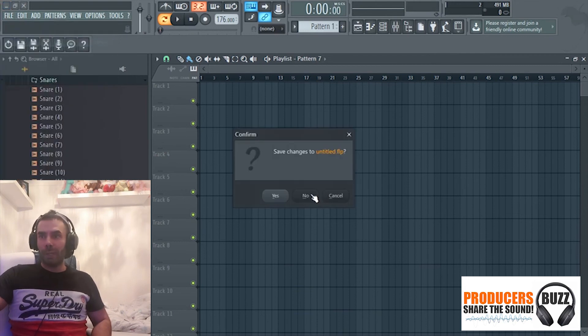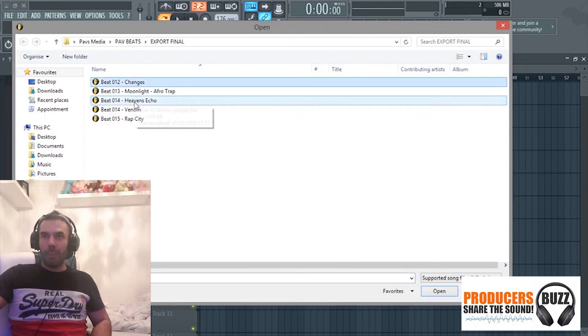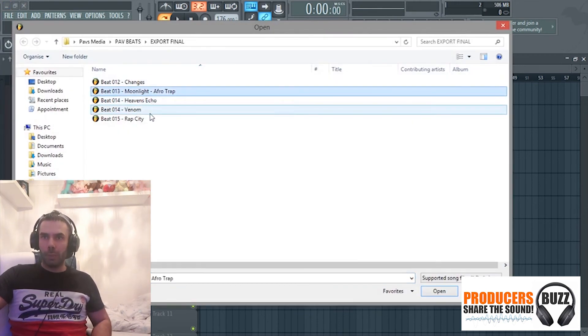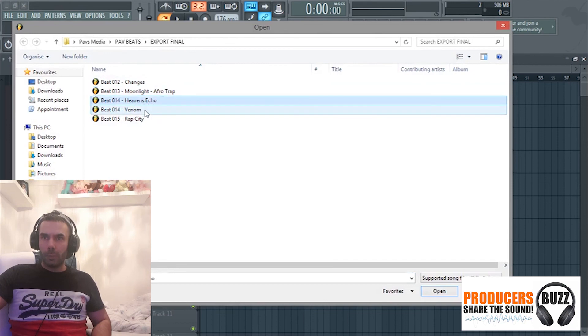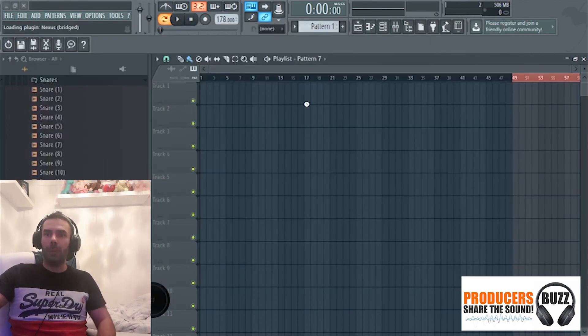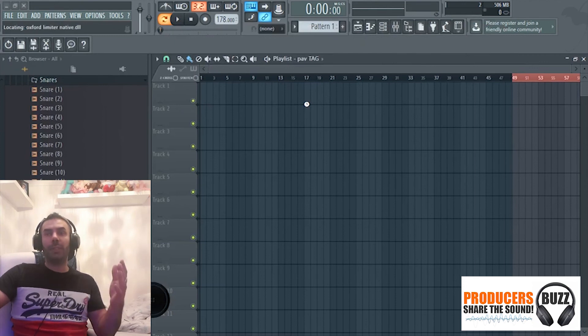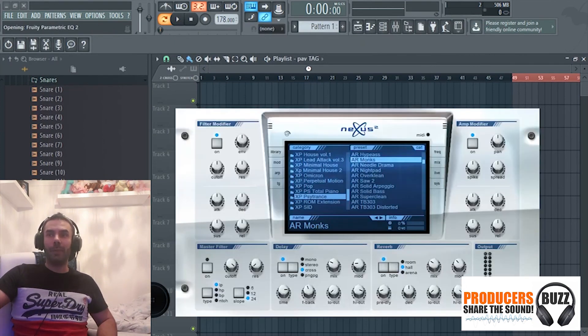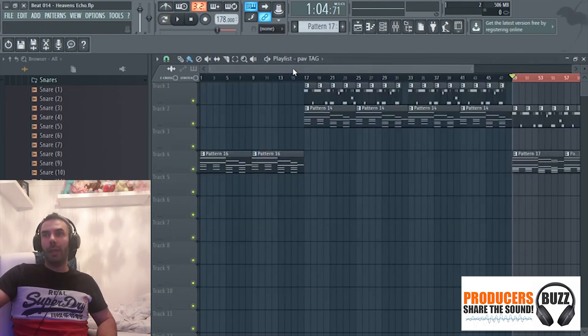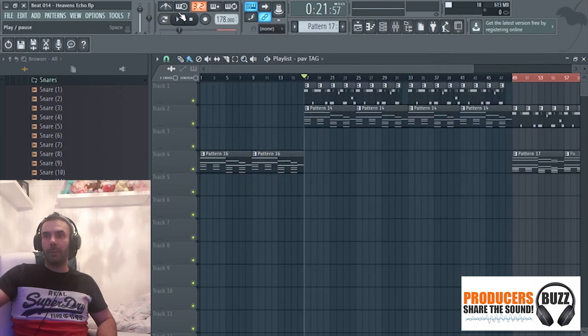I'm going to show you another example here that I've got. I started working on a song as well, Heaven's Echo. I also used a similar 808, I think the same 808 in this beat. Listen to this.